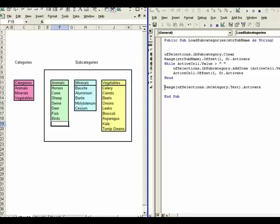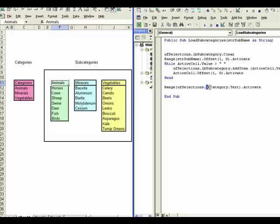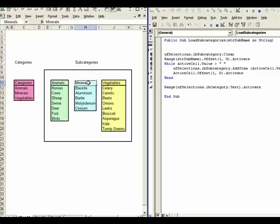So this is just some code to end the cursor up at the top of the list here and it just says go to the UF selections, take UF selections lbcategory.txt. Remember we have selected animals, minerals, or vegetables in the category, and then activate that range. Remember that range is going to be one of these three items right here. And that just says end up on one of those cells.